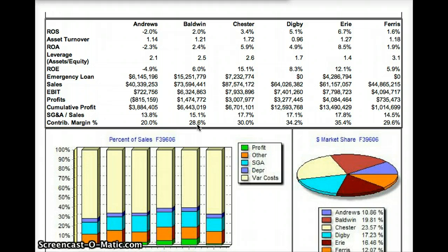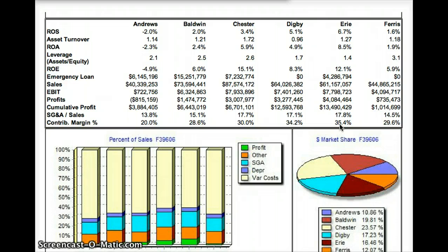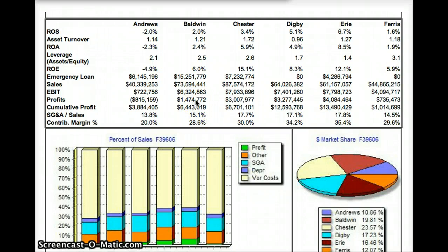Now take a look at another company — Erie. Erie has quite a bit less money coming in. They have 61 million dollars in sales but they have a 35.4% contribution margin, and because of that their profits were much higher. Even though they had less money coming in, they kept four million dollars in profits at the end, whereas Baldwin with a lower contribution margin only kept 1.4 million out of their 73 million dollars in revenue.